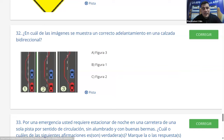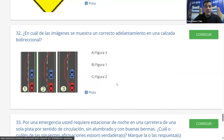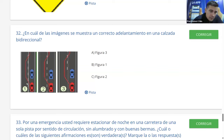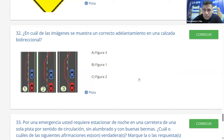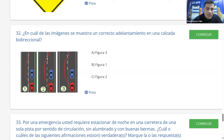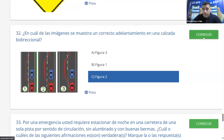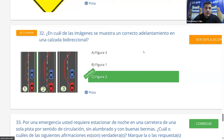Pregunta 32: ¿en cuál imagen se muestra un correcto adelantamiento en calzada bidireccional? A: figura 3. B: figura 1. C: figura 2. Hay tres ejes de calzada distintos: mixto, normal y mixto. En las figuras 1 y 3 la línea continua está del lado del conductor, impidiendo el adelantamiento. Solo en la figura 2 puede hacerse correctamente. La mayoría dice C y es correcto.